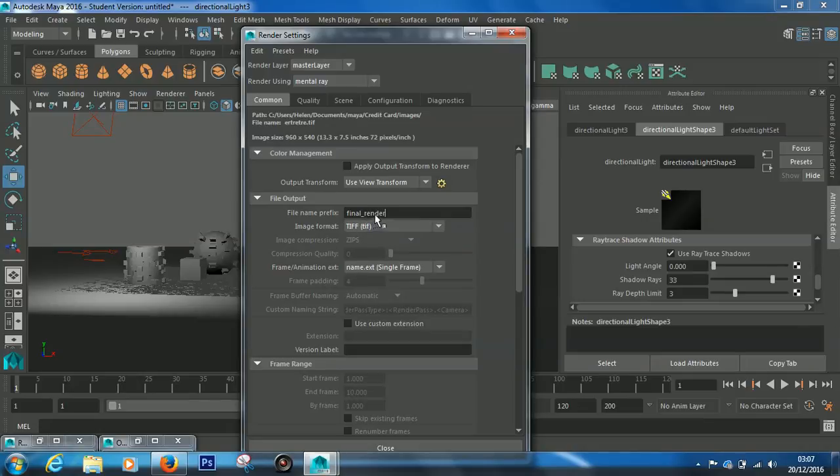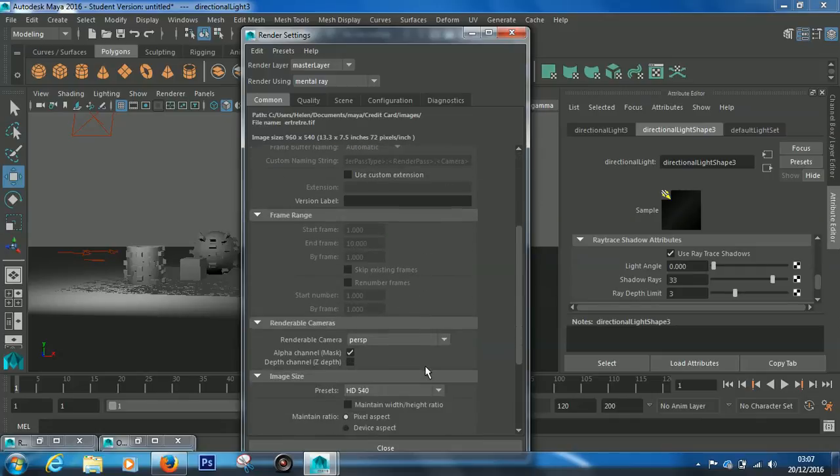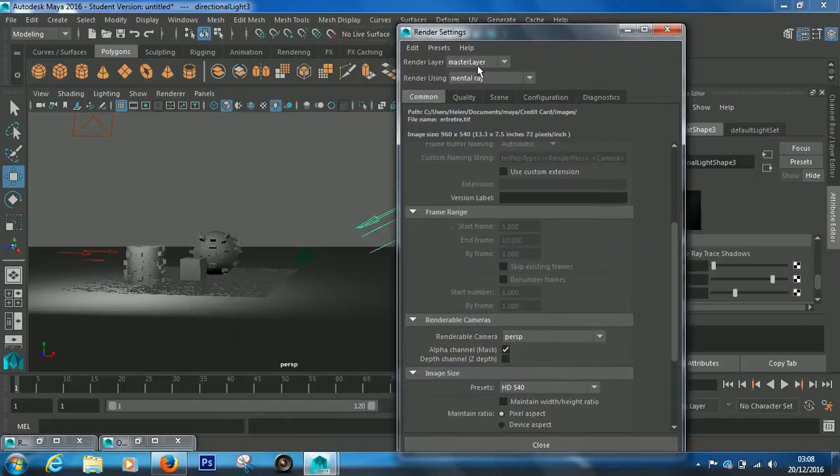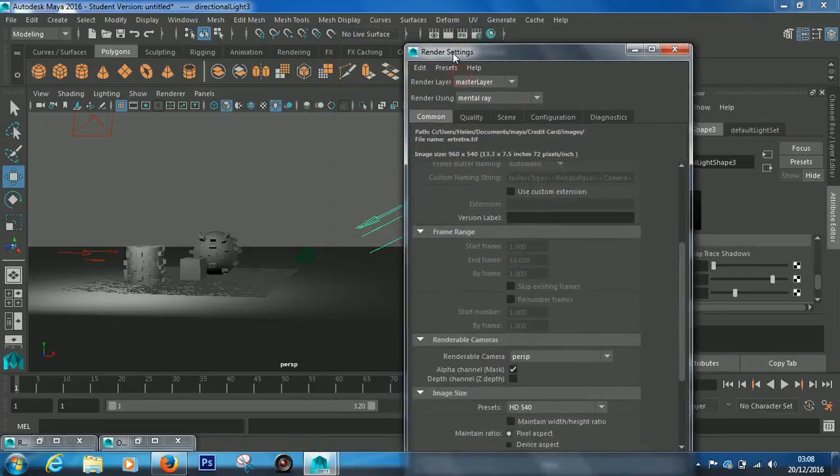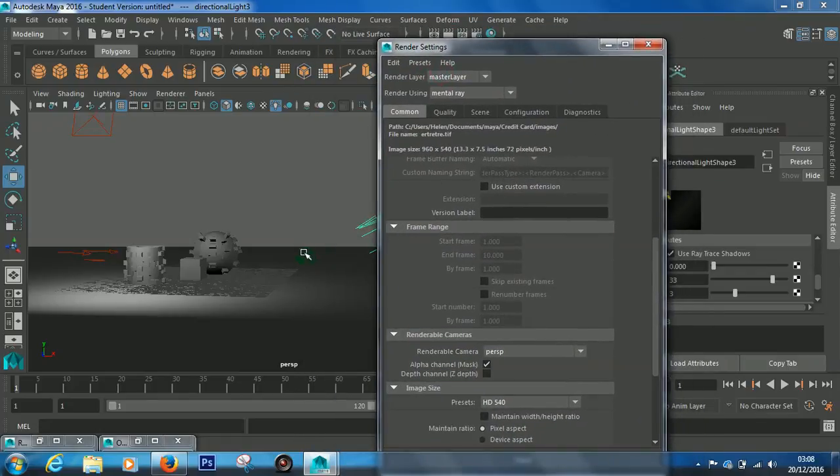It'll name it as final_render.tiff. Now if you scroll down, it's got an area called renderable camera. Right now this is the perspective view, but when we were rendering we were actually rendering through this camera.